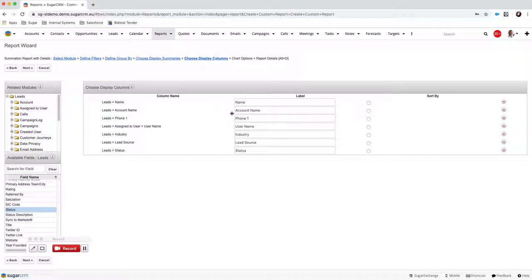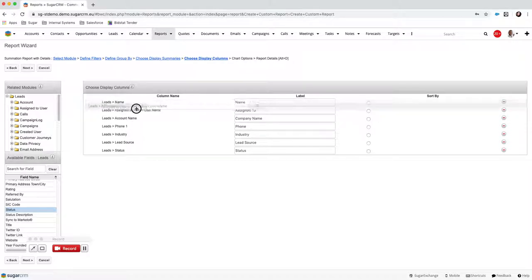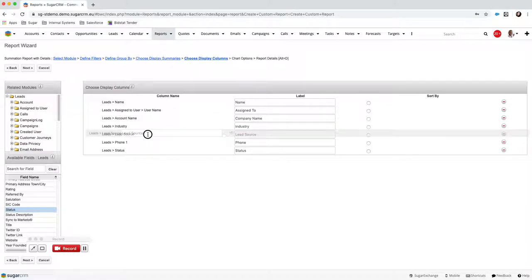You can go ahead and change how columns appear — for instance instead of 'Account Name' I might want it labeled 'Company Name.' I can delete fields I don't need. Under the username I might want to label it 'Assigned To' in the system, to indicate who looks after that lead. You can also reorder the columns: in my case I want Assigned Username under the lead name, then Company Name, Industry, Lead Source, Status, and Phone. I'm happy with that.